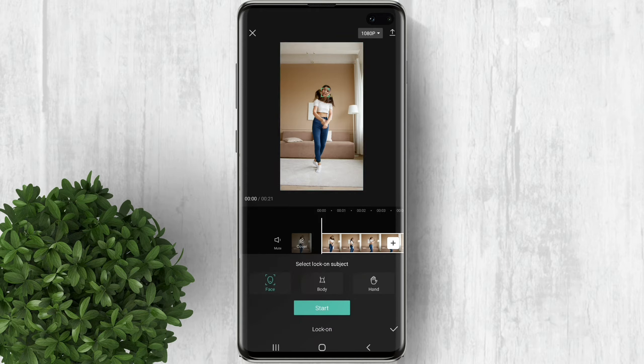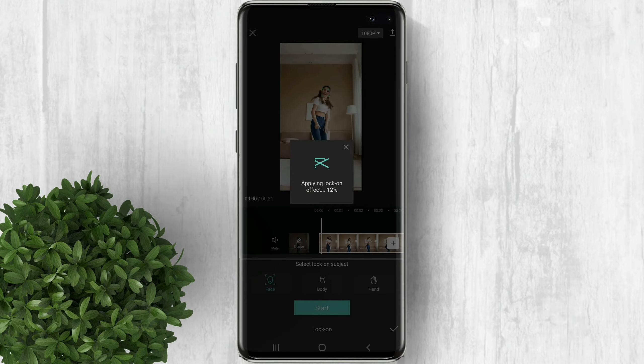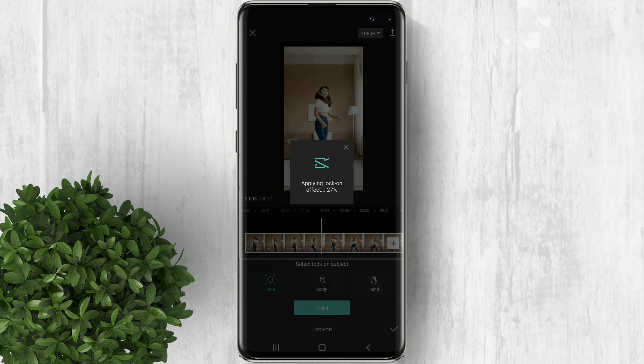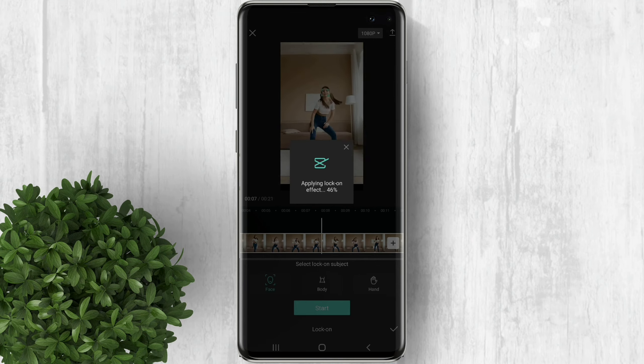There are three modes in here. You can lock on the subject face, body, or hands. Let's just use face. Then click start. It will then start applying the effect.